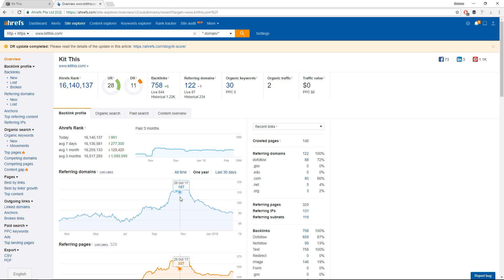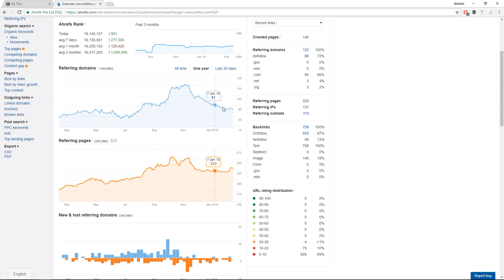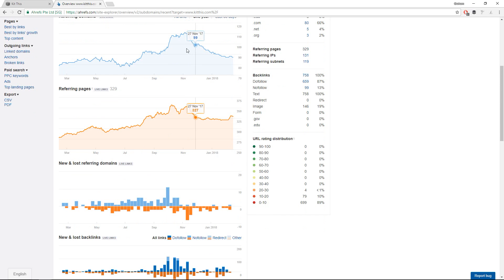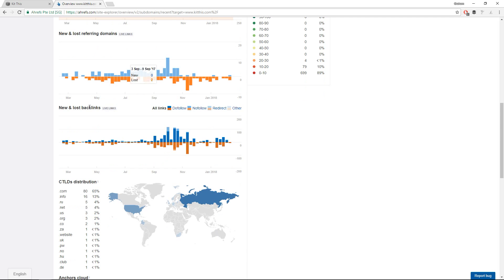One of the big things that happens during your redesign is pages get merged or removed altogether or the URLs get changed and links break. It's just something that happens when it's done without taking into account the SEO. So it looks like maybe a dozen or so pages or domains may have stopped linking to this site. That's the thing I see initially.